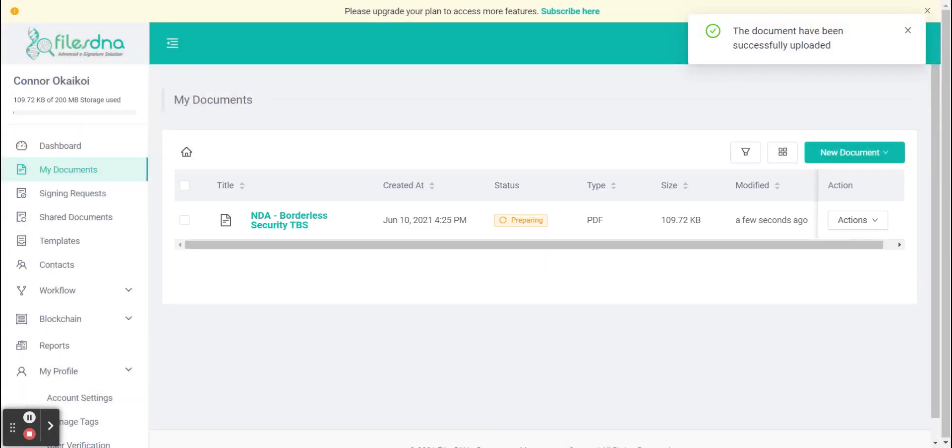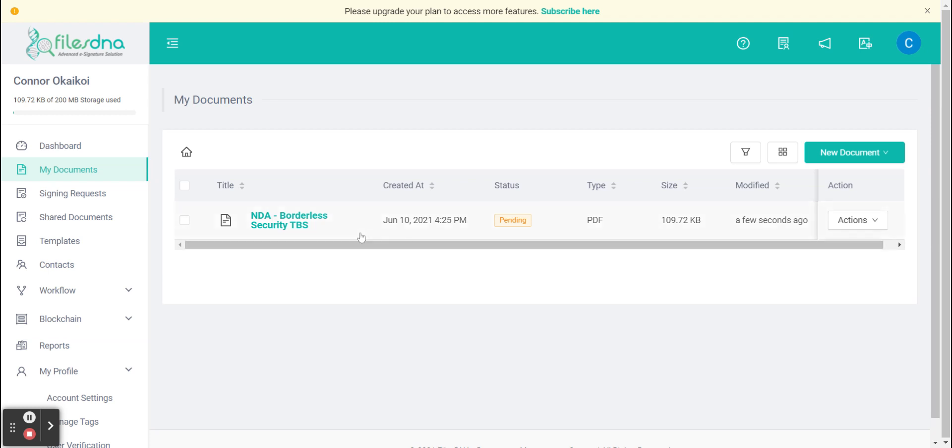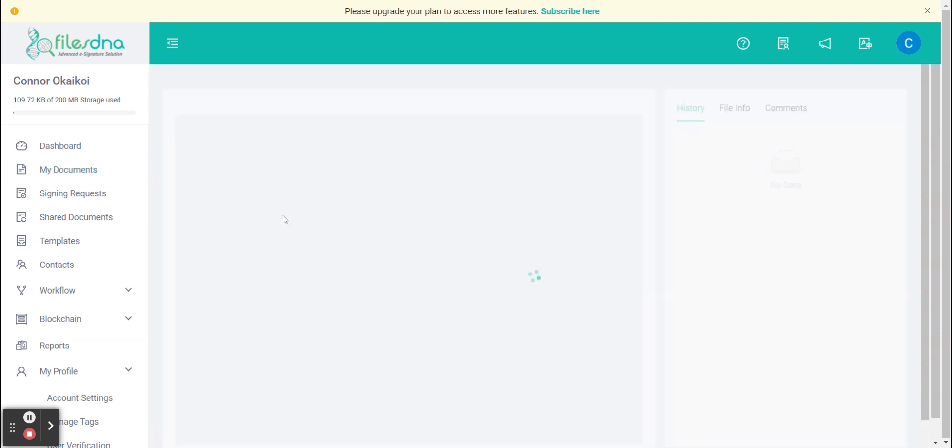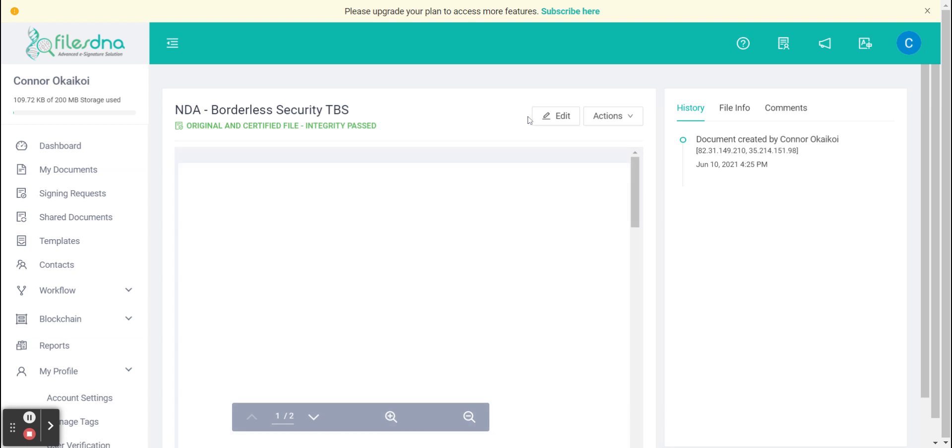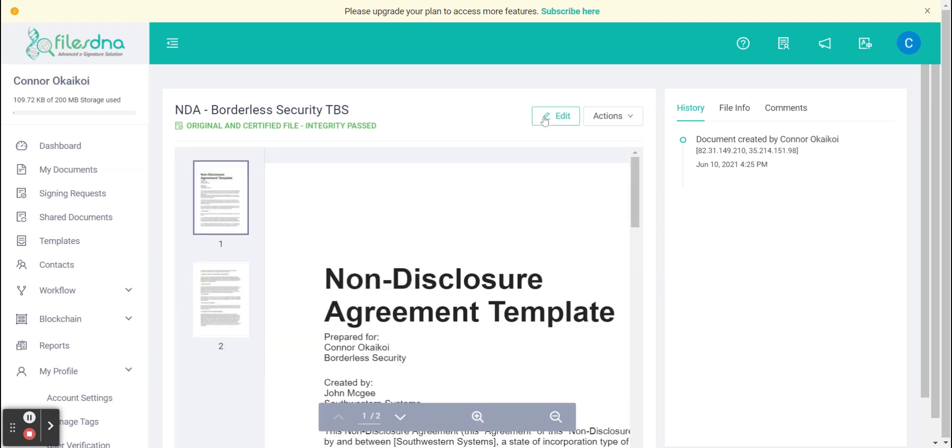Once you can see that the document is pending, click into the document and then on the right hand side we can see edit. We're going to select that.